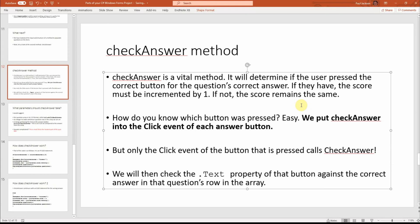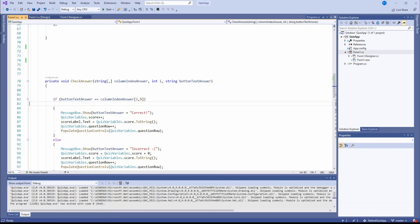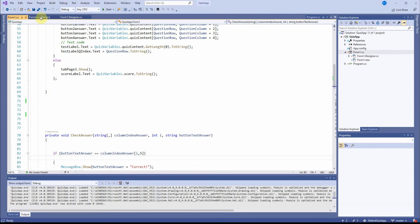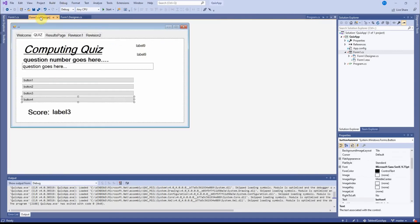How do you know which button was pressed? We put check answer method into the click event of each answer button. But it's only the button that's pressed that calls the click event.